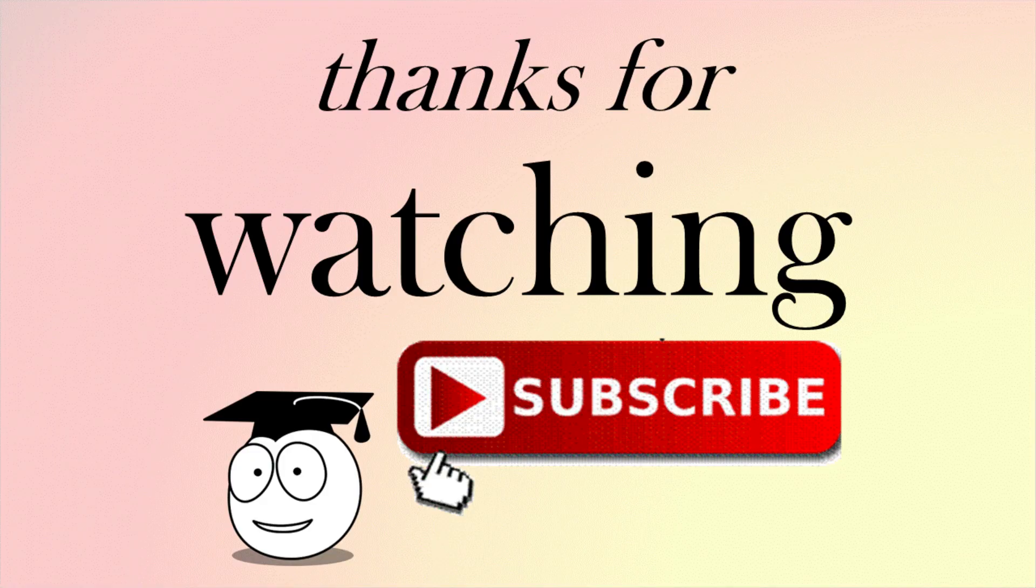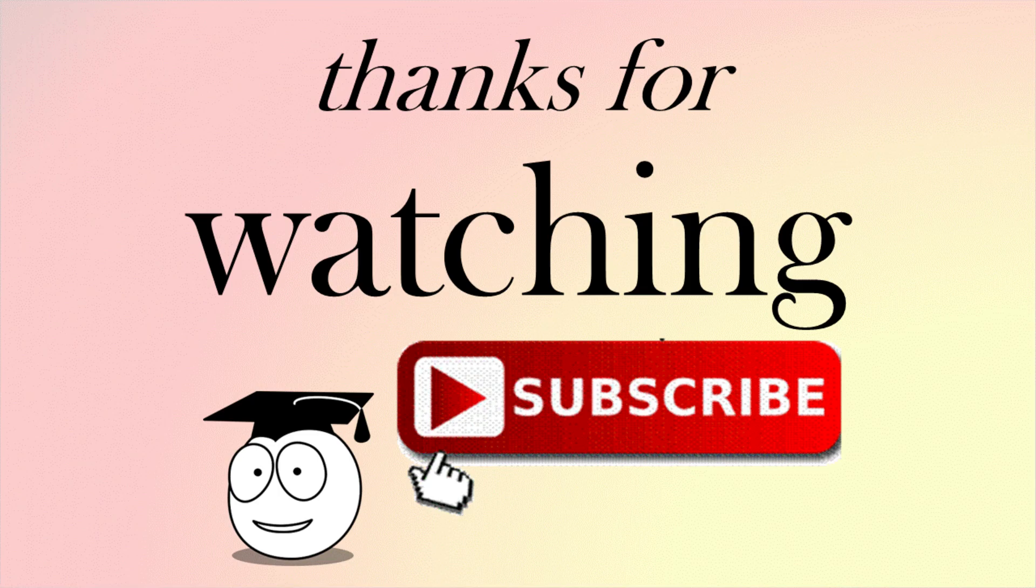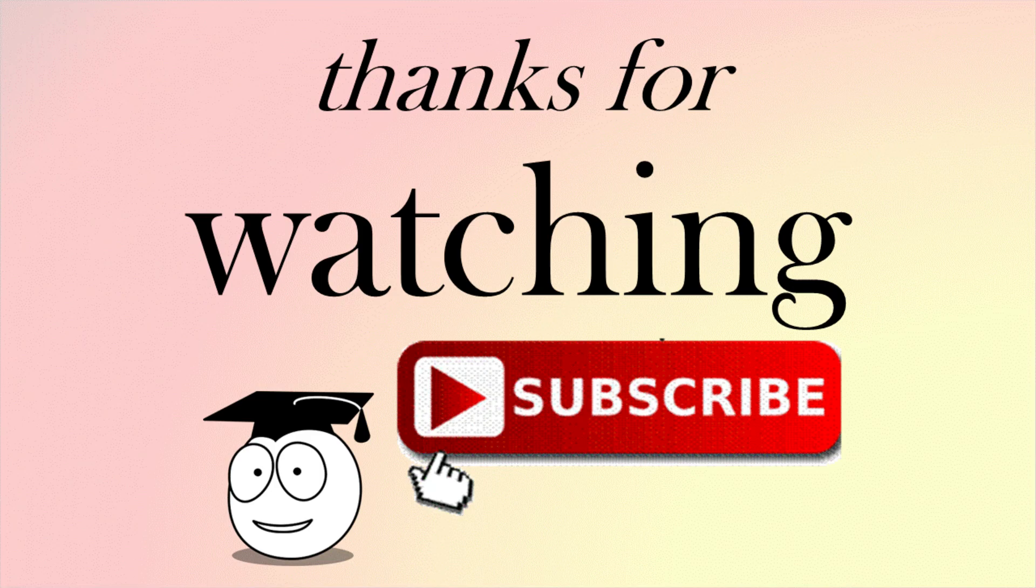Well that brings us to the end of the video. Thank you for watching. If you liked that, please click the like, and if you haven't already, please subscribe. Okay, see you for the next video.